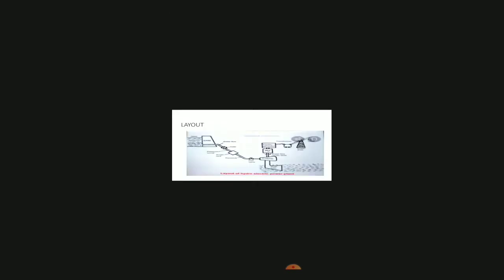This is the layout of a hydroelectric power plant. The components of a hydroelectric plant are: catchment area, water reservoir, dam, penstock, pressure channel, surge tank, water turbine, and alternator.